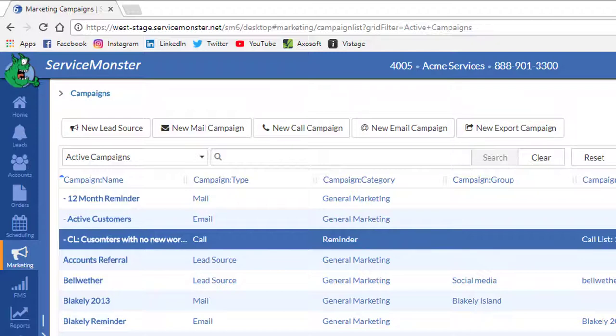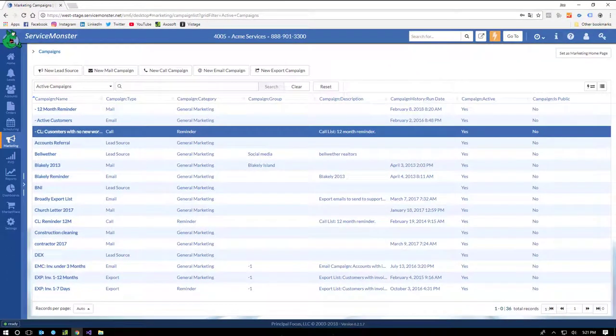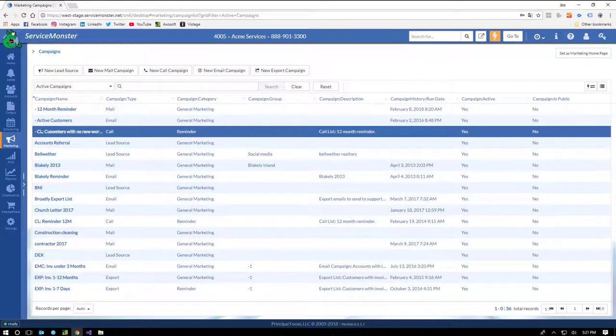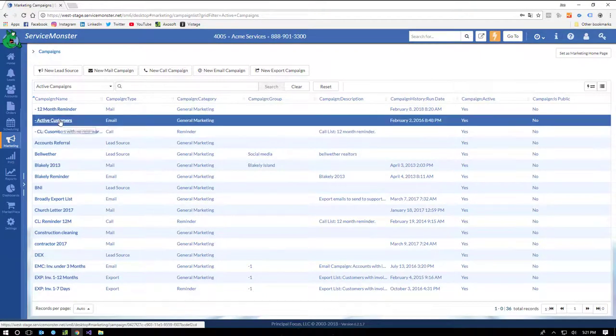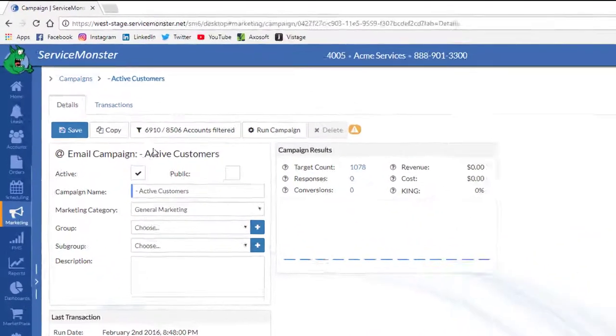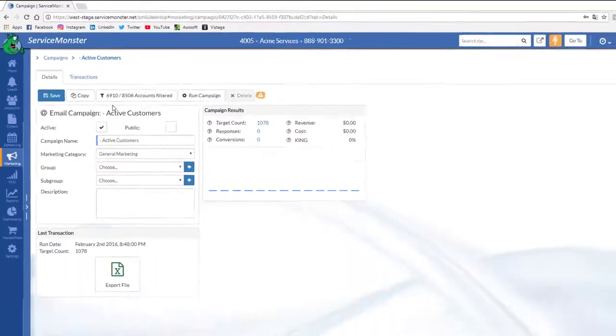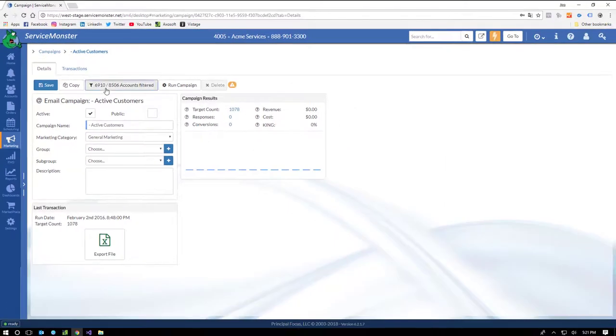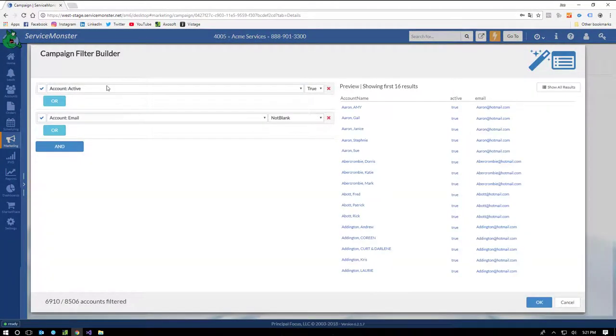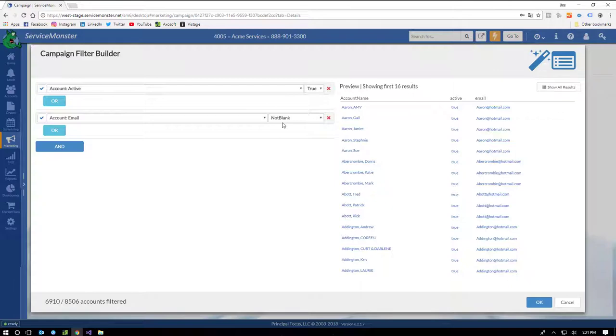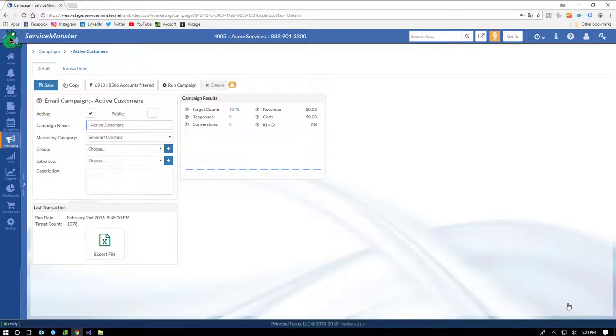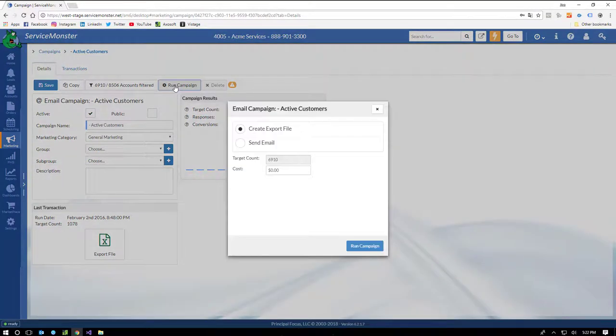Now, all this begs the question, who? Who will get the emails? Who will be in the export file? And who will get the phone calls? Let's take a look at some of the campaign filtering that we have in ServiceMonster's marketing campaigns. We'll jump into this active customers list. You can see here that's filtered out 6,910 accounts out of the 8,506 that are in this database. Looks like we have active set to true, and email is not blank. Anytime an account matches both of these criteria, it'll be included in the list. I can run this campaign manually to send emails to all 6,900 clients.